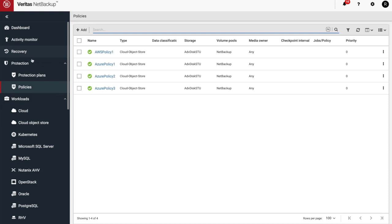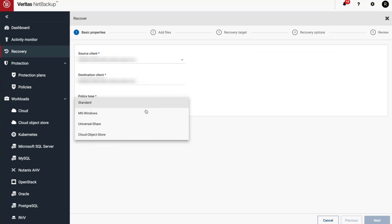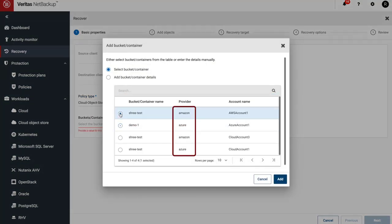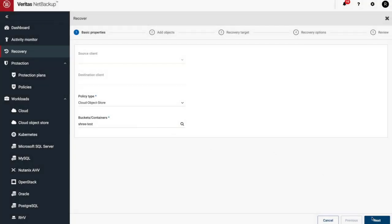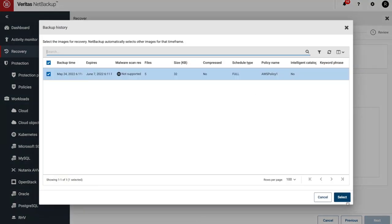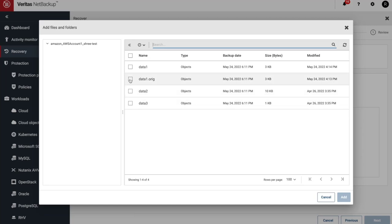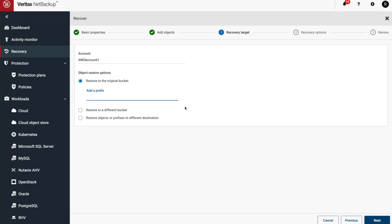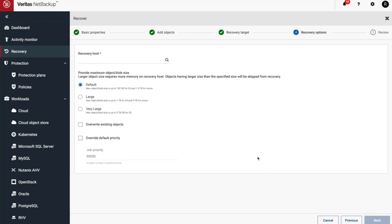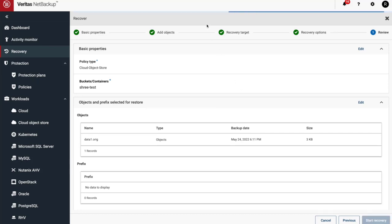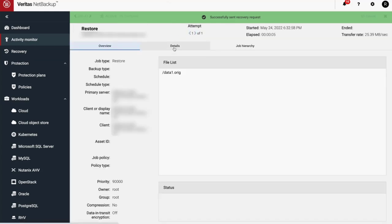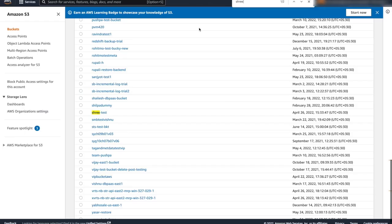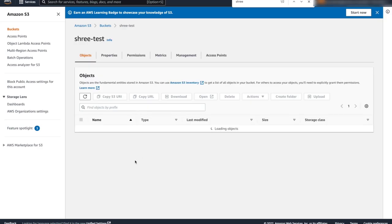For our final restore, we'll restore a file to AWS. Select Cloud Object Store from the policy type and select our Cloud Object Store — note that this is an AWS Cloud Object Store. Click on Backup History and select the backup we want to restore. Next, we'll add an object and restore to the original location, but we'll add a prefix to the restored file. Select the recovery host and maximum object blob size. Everything looks good — let's start our recovery. In Activity Monitor, we can see the restore starting. The restore is now complete. If we log into AWS and go to our Cloud Object Store, we can see the restored file.